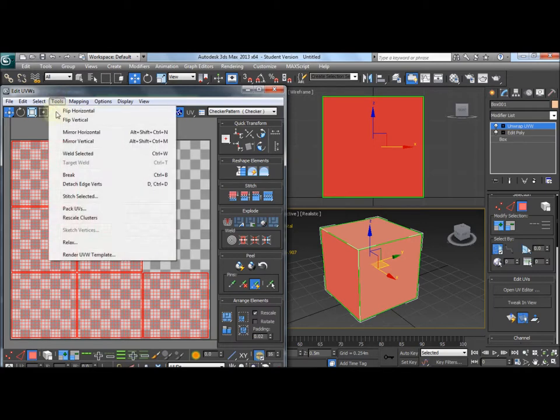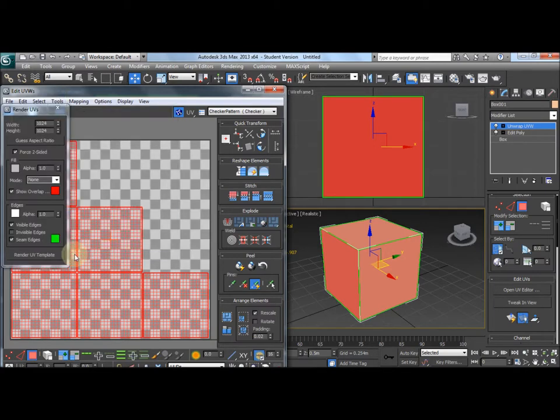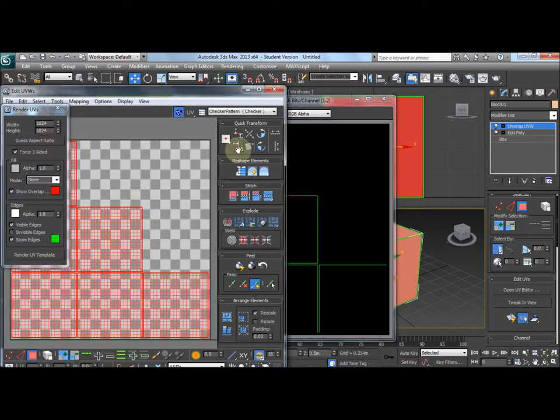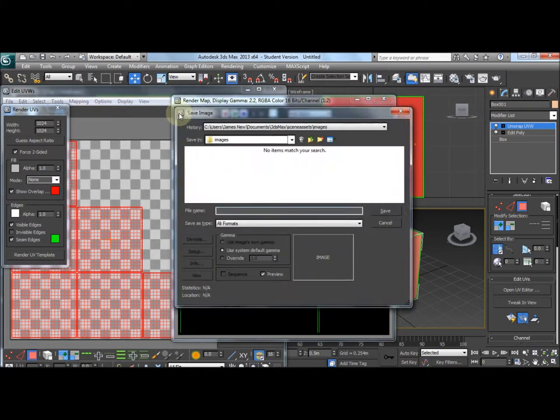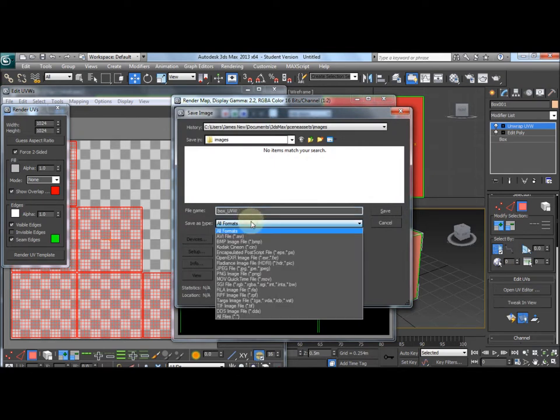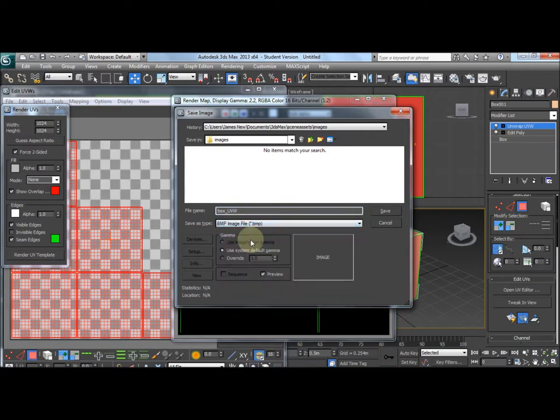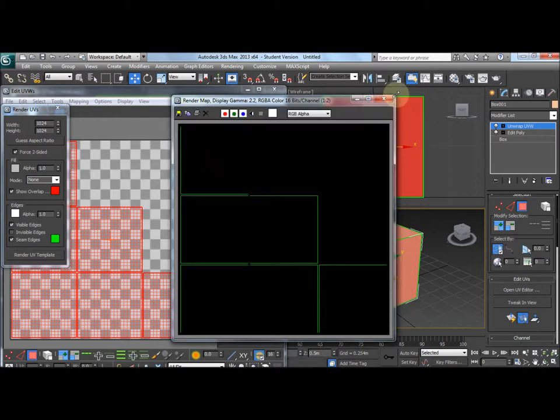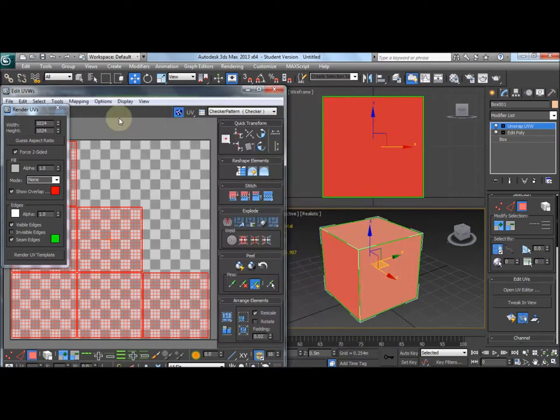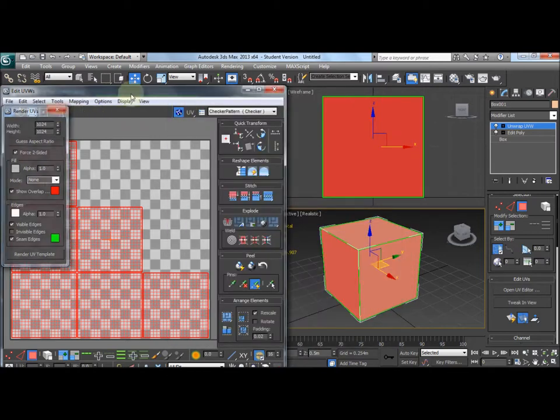Next you need to go on tools, render UVW template, render. And then you need to save this to somewhere you can get to again. So I'm going to go on box UVW. I'm going to select bitmap. That will take quite a lot of space but for the example I will use that. And then you can close all this.